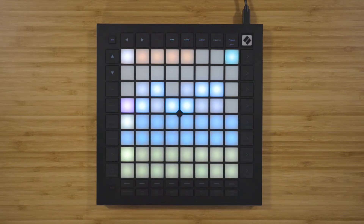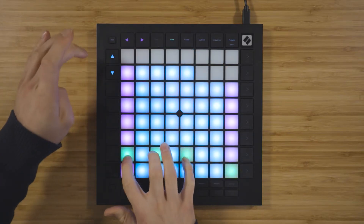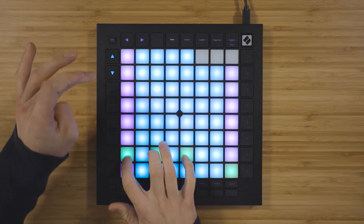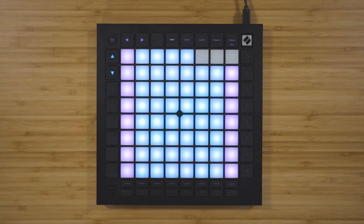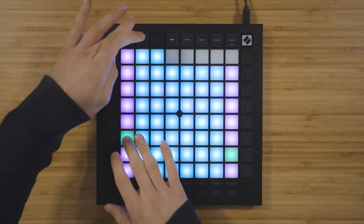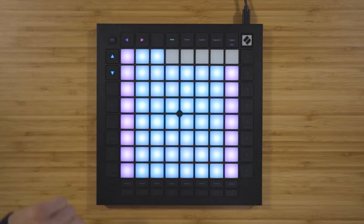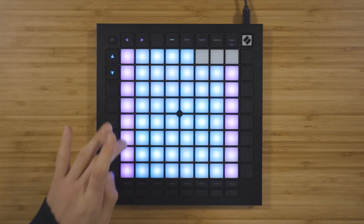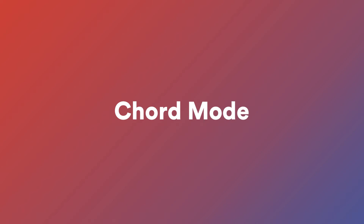Press Note to return to the note view. The up and down navigational buttons allow you to move up and down octaves, and the left and right navigational buttons allow you to change the root note of the currently selected scale by one semitone or a half step at a time. Pressing both navigational buttons at the same time resets them to their default state.